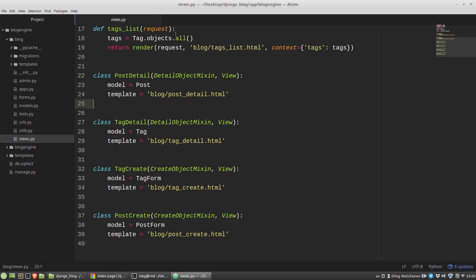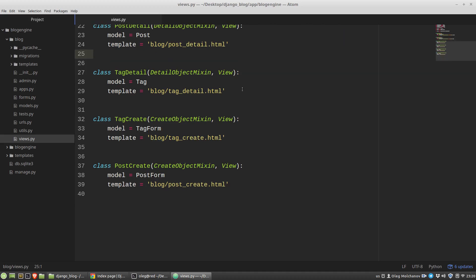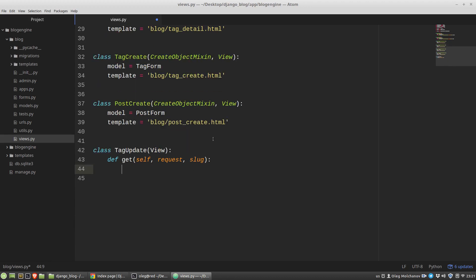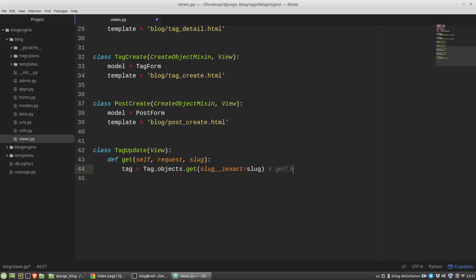So let's start with the tag. I'm creating a new tag update class in the views py module. The content of the tag update class will be almost the same like we wrote before in the tag detail view. So the get method, the slug for identification of a tag in the database. Then I have to get the tag object, or we can use get object or 404 function. I've got the tag object.